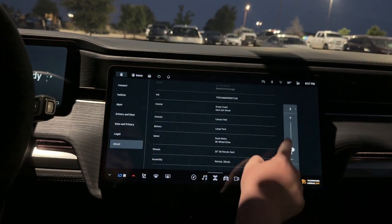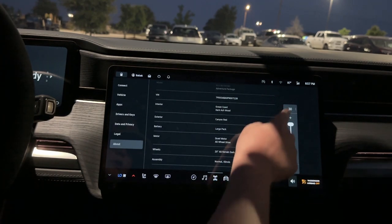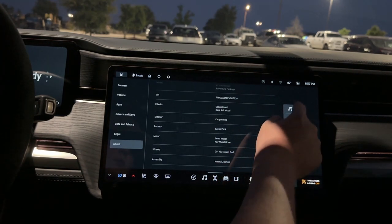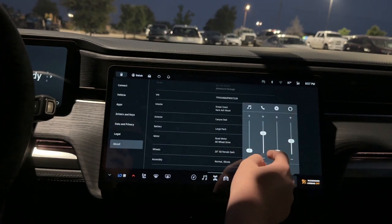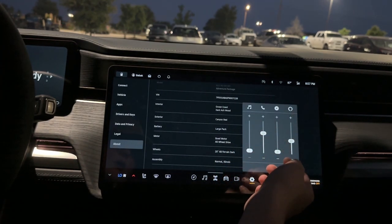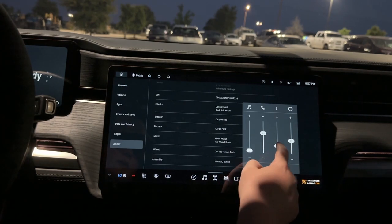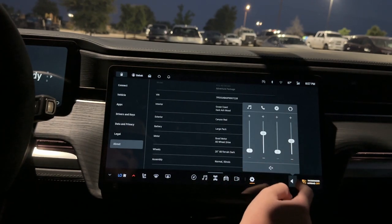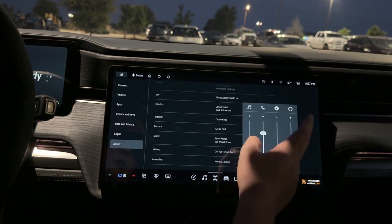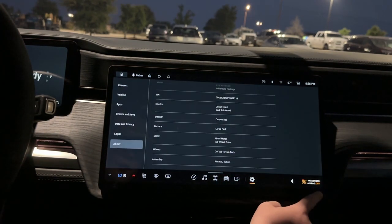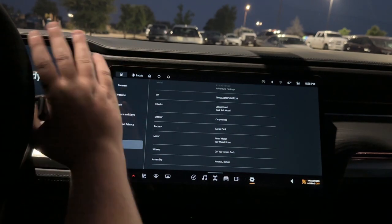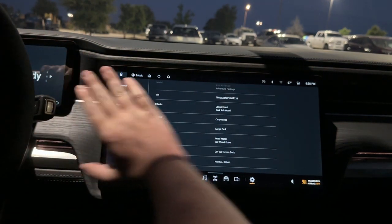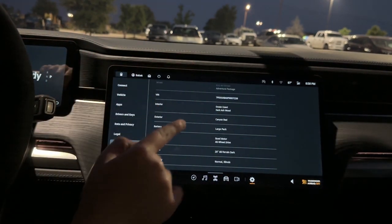Over here you have volume — you can adjust your volume and press this to adjust it for different things like navigation separately. And over here is your passenger airbag off indicator. That's basically the entire center screen.